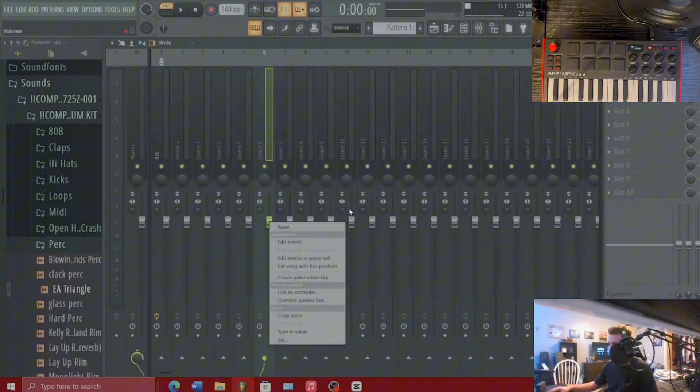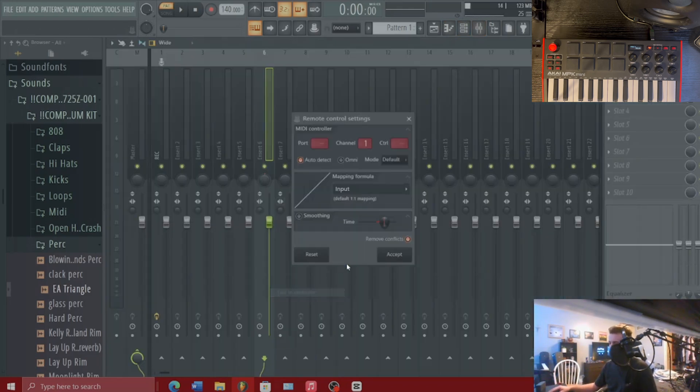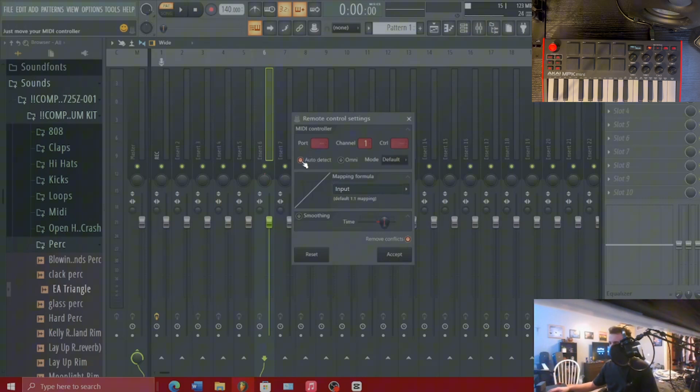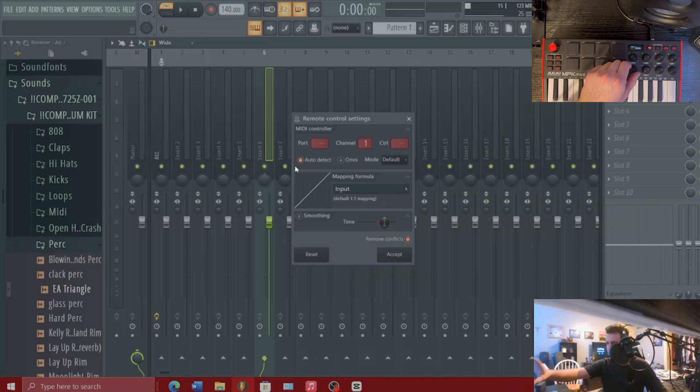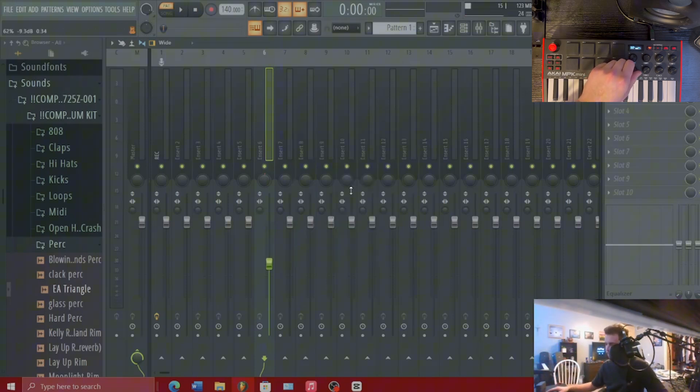when you right click on it and you hit link to controller, and then you make sure this auto detect is checked and you just start turning the knob that you want to control that dial in FL Studio, it will start controlling it.